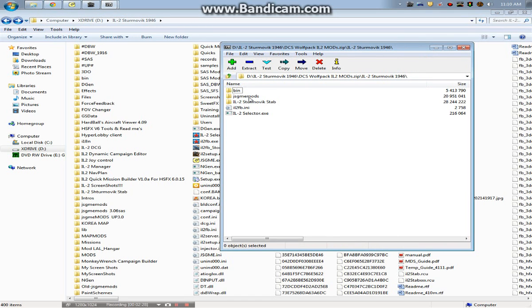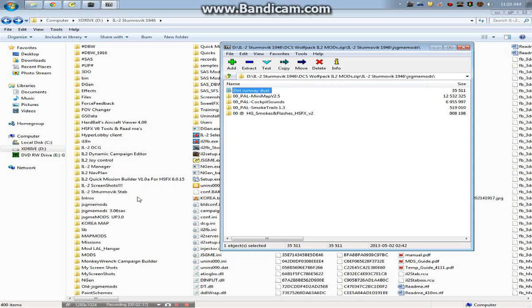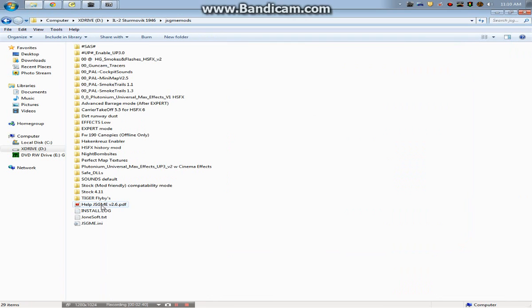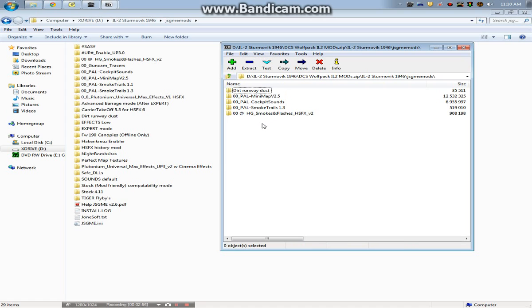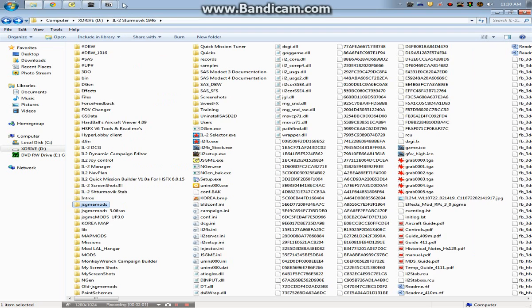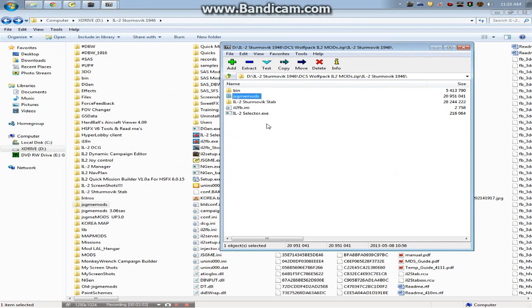And the last thing here, the second to last thing, the second to last thing here is the JSGME, you can hear my son in the background, JSGME mods. And you want to go into JSGME mods here and just drag and drop. These are all the mods that we're going to be using. Dirt, runway, dust, PAL, minimap, cockpit sound, smoke trails. And this is a modified smokes and flashes, so they actually will work together now, whereas before they had a conflict. After you drag and drop these into here, and I'll show you the last thing that you want to do.